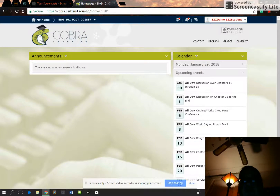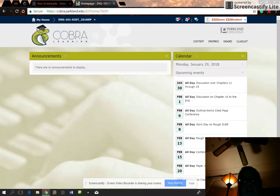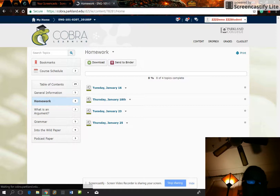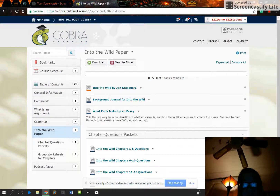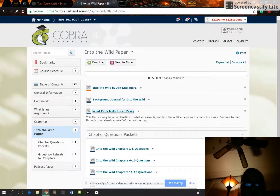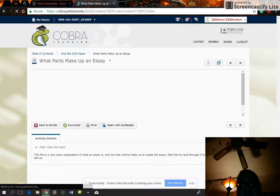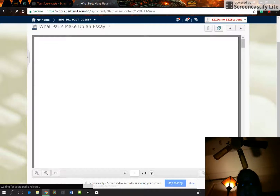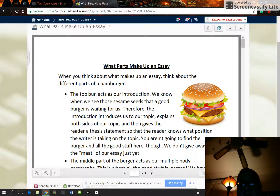Hello everyone. I wanted to do a short introduction about essay structure and the differences between an outline and an essay. When you go to our COBRA learning page, go to the content tab and click on the 'Into the Wild' paper — that's our first paper. I know a lot of you had some trepidation about this and aren't very comfortable with your writing, so I want to give us a refresher about the essay.